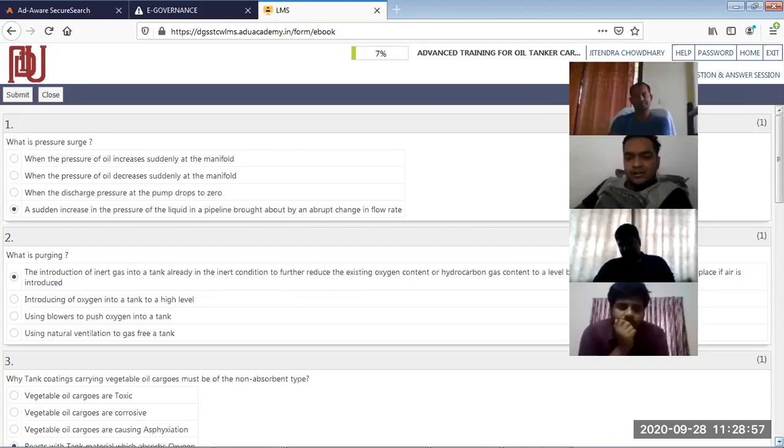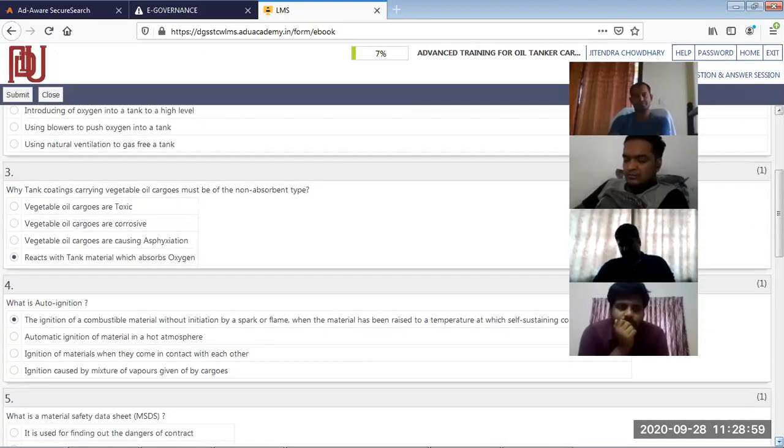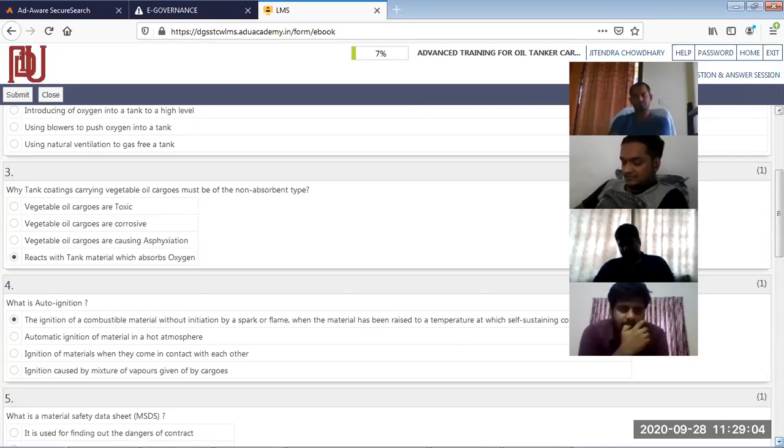Tank coatings - why should vegetable oils have non-absorbent tank coatings? Because these oils react with tank materials and absorb oxygen.